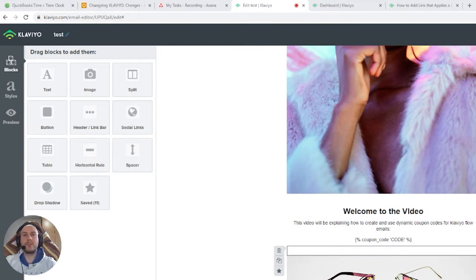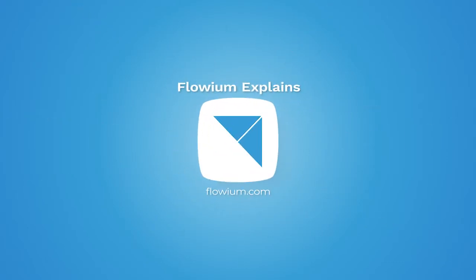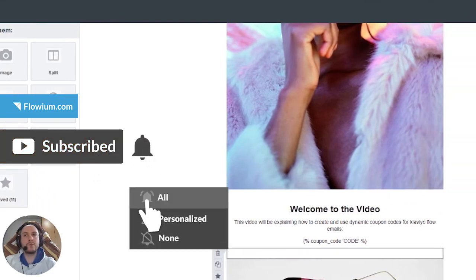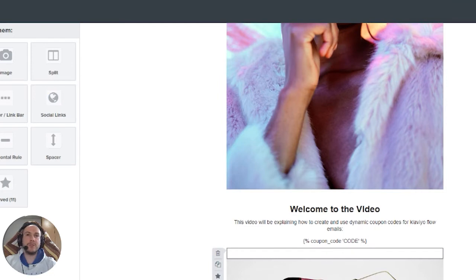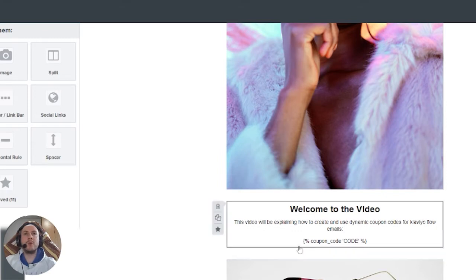Today we'll be talking about how to create and use dynamic Klaviyo coupon codes for flows. This is just for flows — dynamic Klaviyo coupon codes for campaigns are created differently because they require a specific number of codes. For flows, each person gets a different coupon code that only they can use, and only once — the code won't be reused.